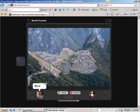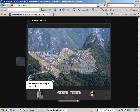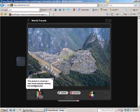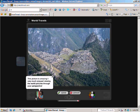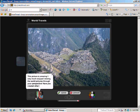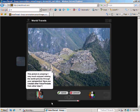I'm going to write in my comment: 'This picture is amazing. I very much enjoyed viewing the world's pictures through your perspective. Have you created other VoiceThreads from other trips?' Once I figure out what I plan to say — and here I think I'm going to leave it at this — I'm going to click on Save.